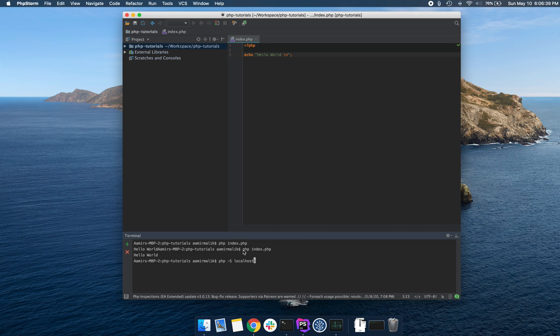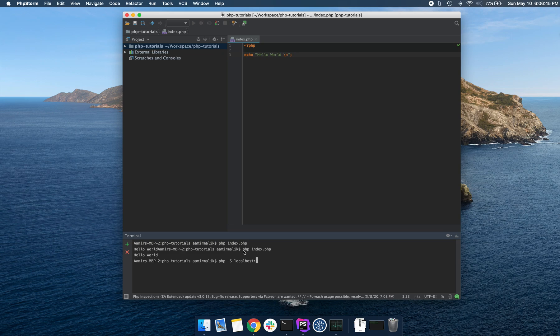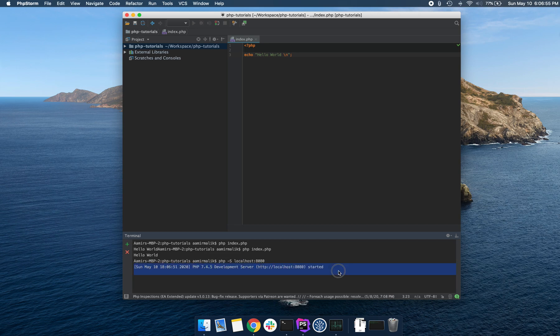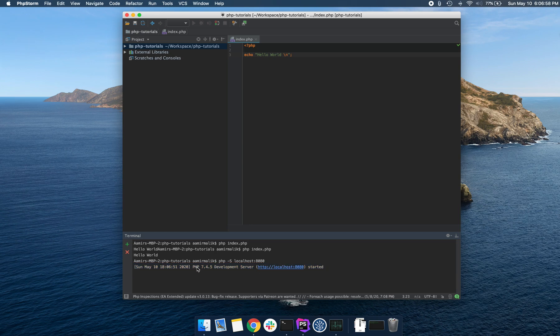We then write this colon and specify the port number that this web server will be listening on. We're going to listen on port 8080 and then hit enter. You're going to get an output like this.